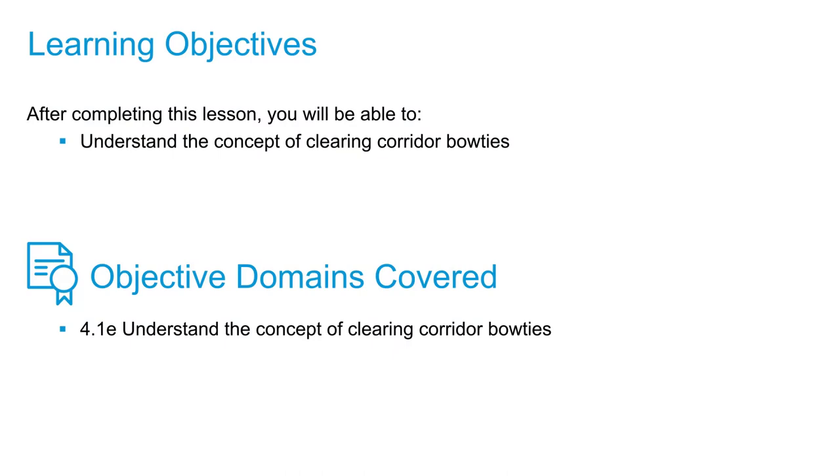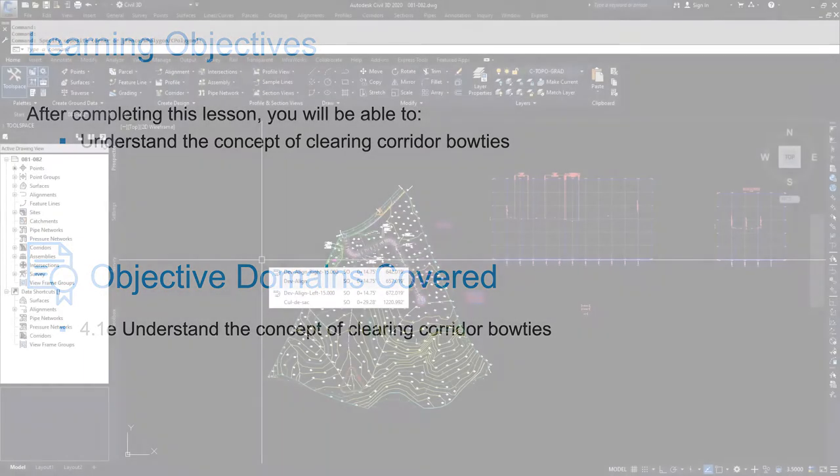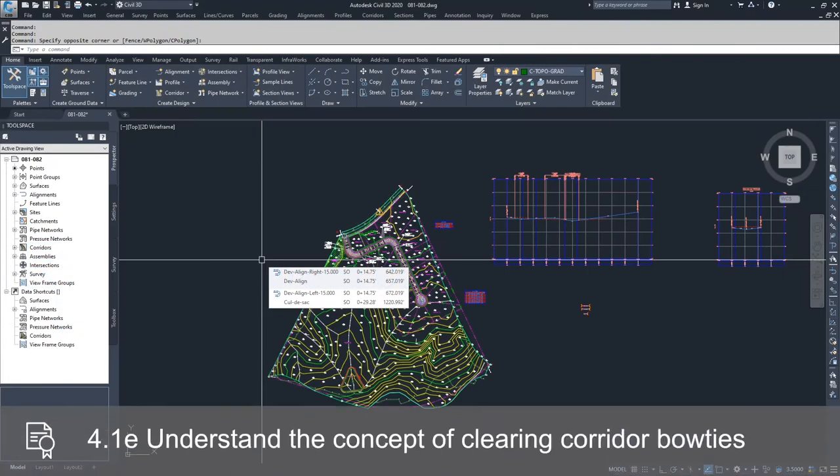In this video, we're going to talk about a common error that you see in some of the corridors in high fill areas or high cut areas. And what these are called are bow ties.